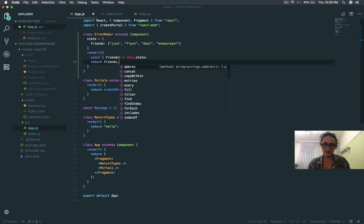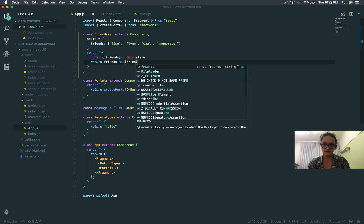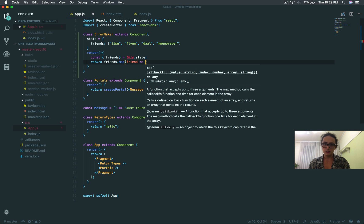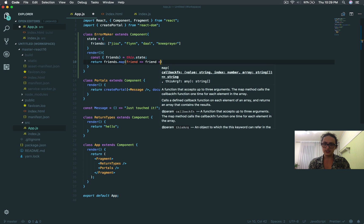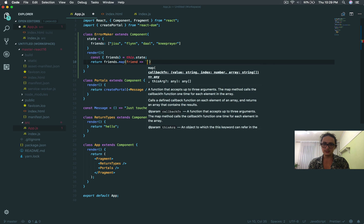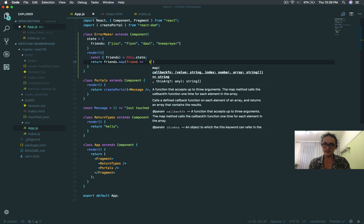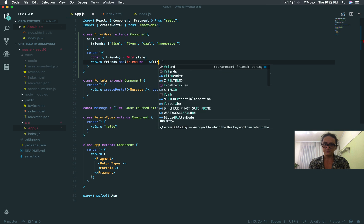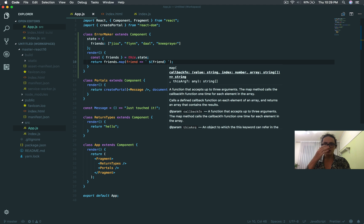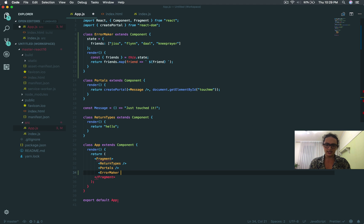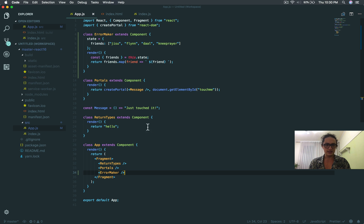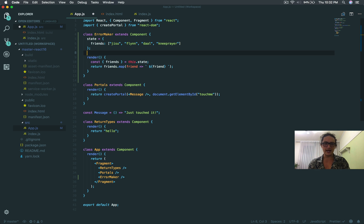I'm going to say friends.map, friend, and friend, and I'm going to give it a space. So I'm going to make backticks. I'm going to say space, friend, and space. And I'm going to add ErrorMaker to my list of features, and it says Jesus, Flynn, Dahl, Me, Prayer, and it's all good. So let's cause an error.